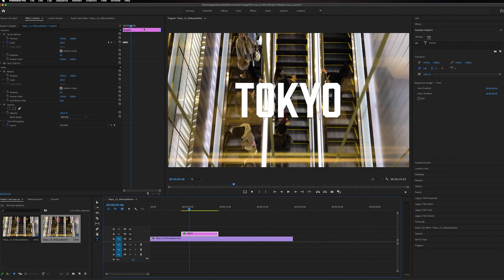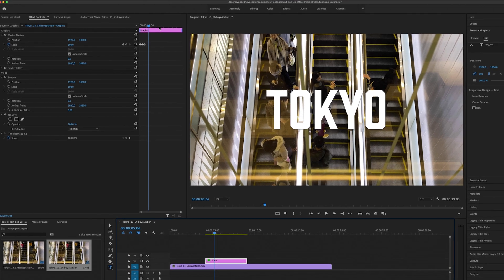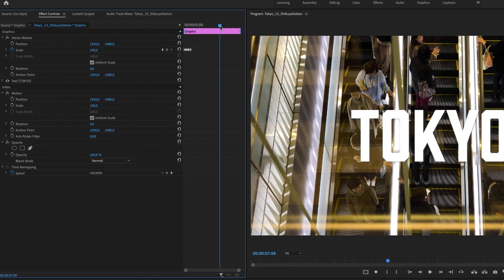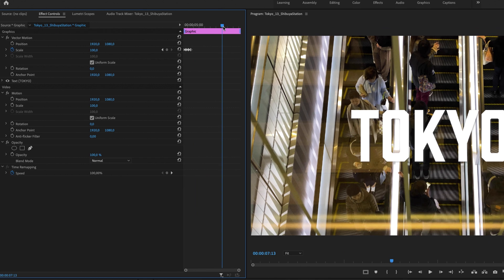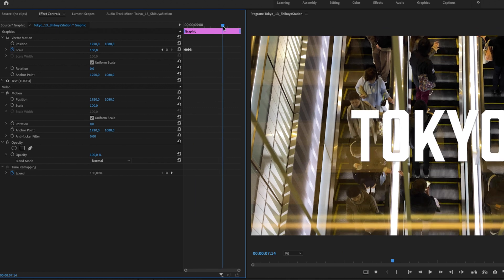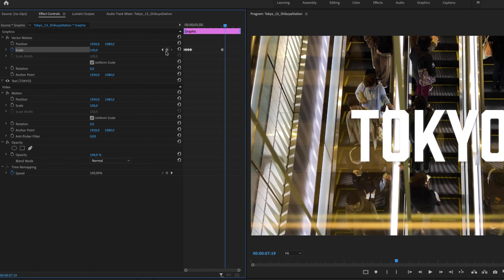To make this pop out of the frame as well, I'm going to move to where I want the text to pop out and make a keyframe. Then I'm going to go five frames ahead (1, 2, 3, 4, 5).